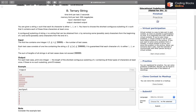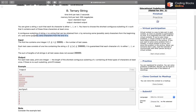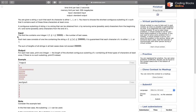A contiguous substring of string s is a string that can be obtained from s by removing some characters from the beginning and some from the end. That's the standard definition of a substring.